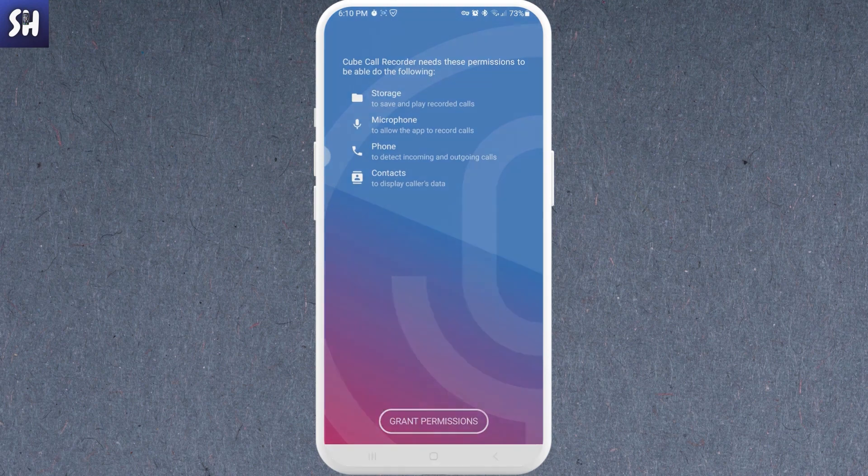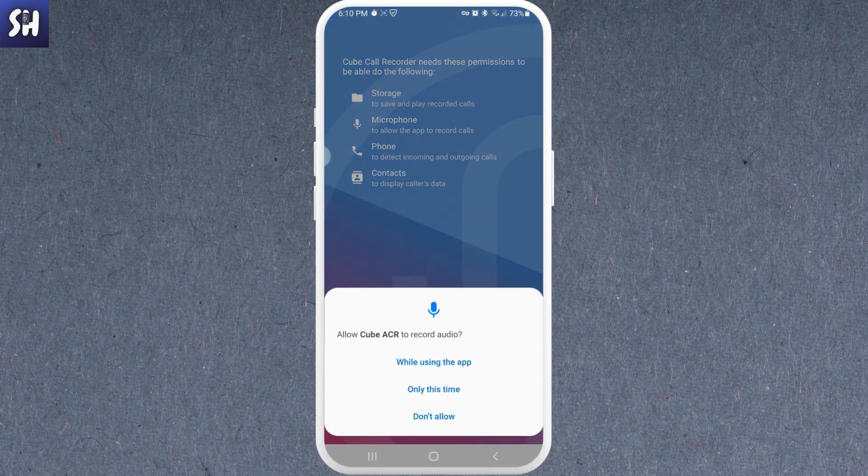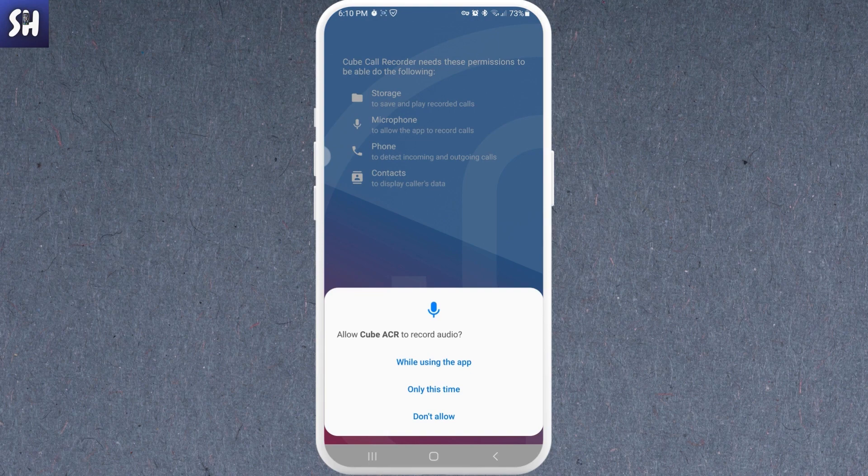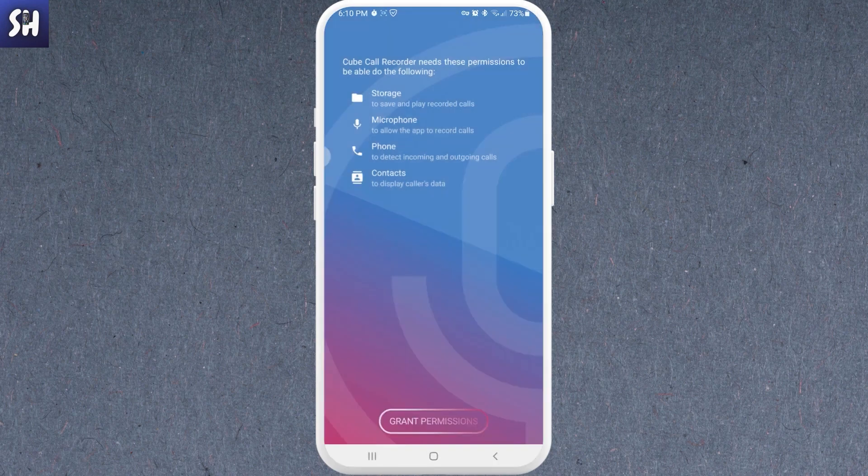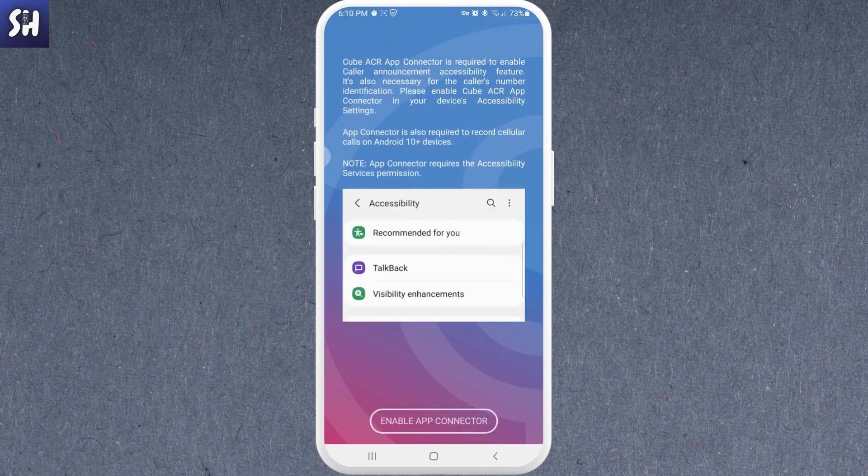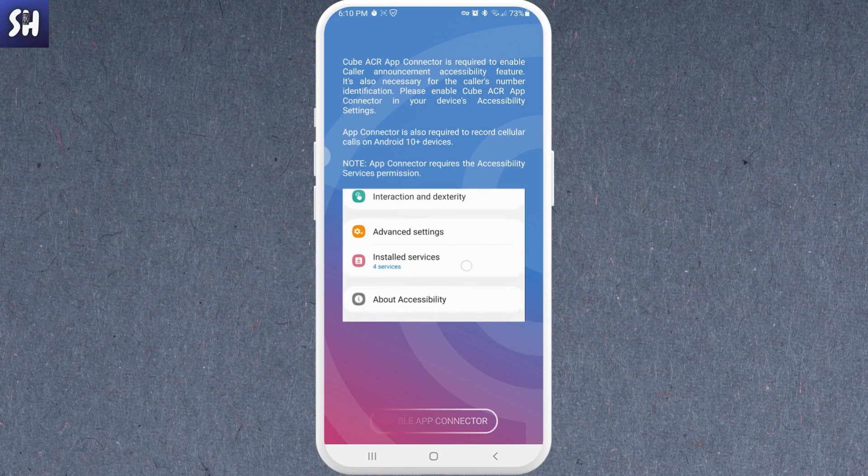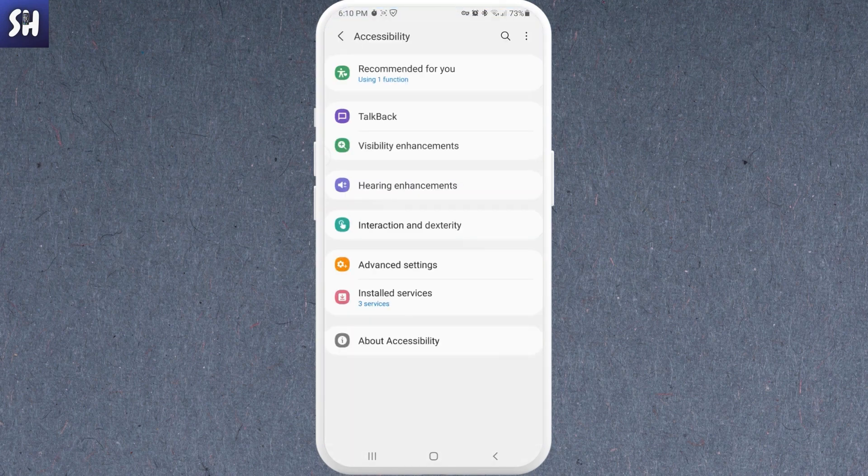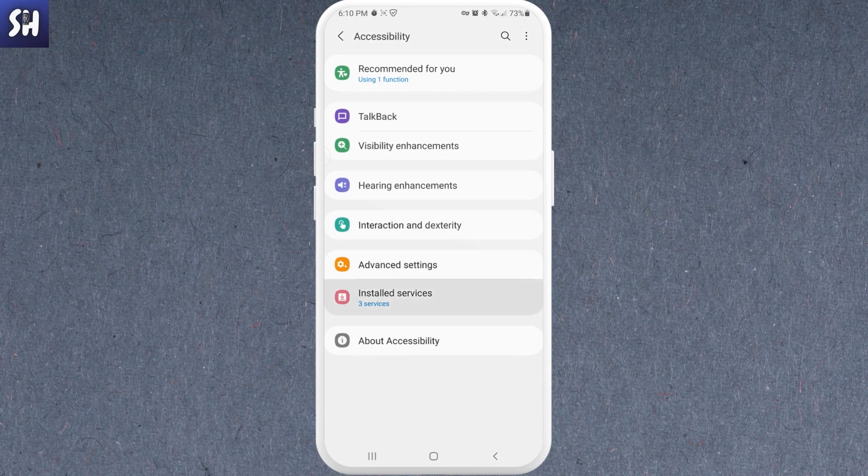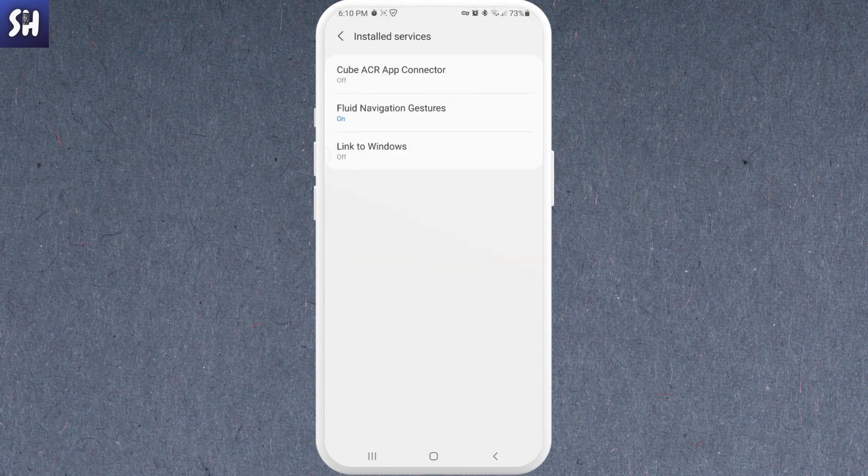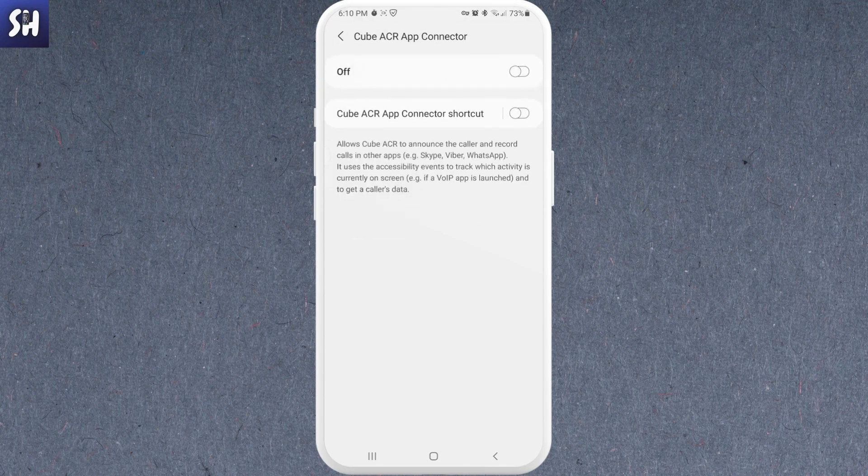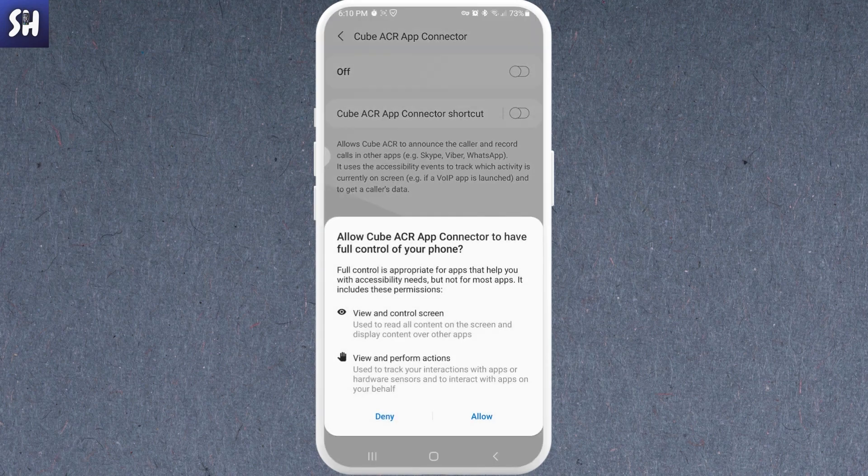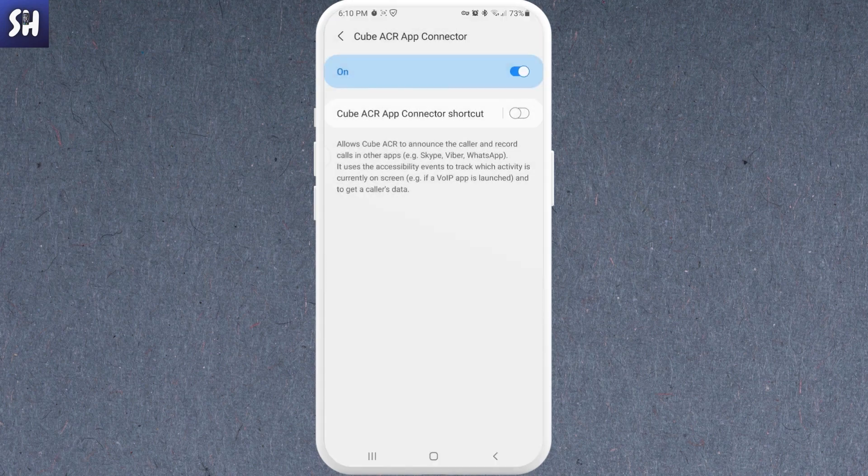Here we just need to grant some permissions, so let's do exactly this. We need to allow everything. Then as you can see, we need to enable connector. So here we basically need to go into installed services and here we need to find our specific application which is Cube ACR app connector. So let's turn it on.